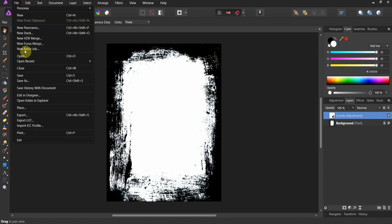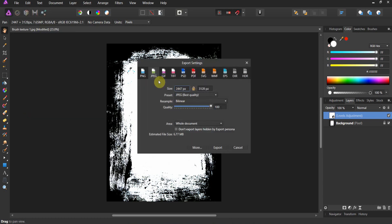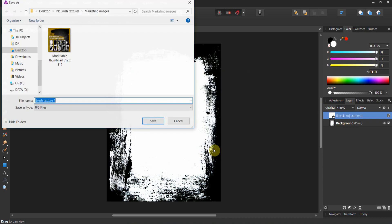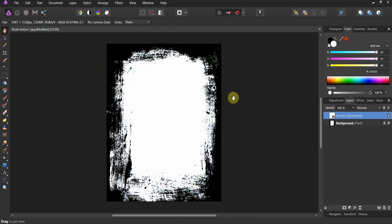Now all you've got to do is File, Save As, then File Export — export it as a JPEG, name it, set it, forget it. That's it. I'm going to go ahead and do all 10 of them here, and then we'll catch you back and I'll show you how to use them in Affinity Photo and Affinity Designer.